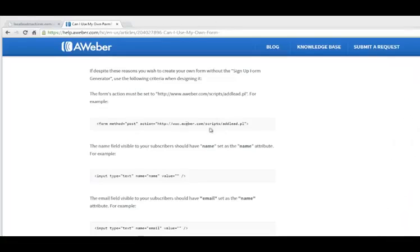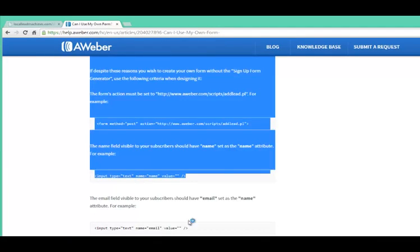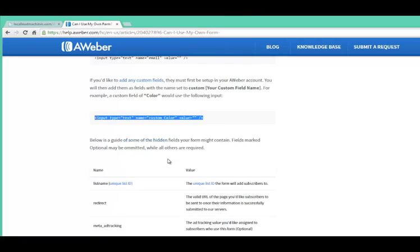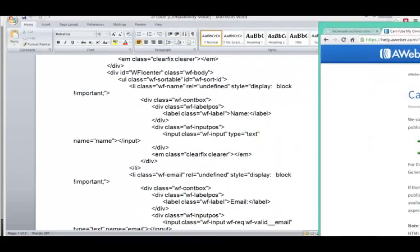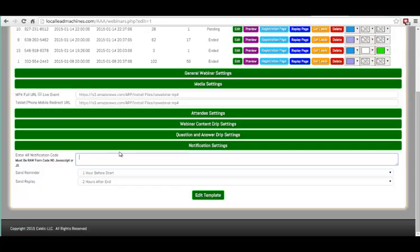By unchecking that box, the raw code will look something like this — line by line with inputs that look like this. Simply grab all the code it gives you and put that code inside of this box, and it should automatically detect it. When your customer registers on the registration form, it'll automatically send that registrant over to the AWeber AR list you have selected. That's another feature we've added.